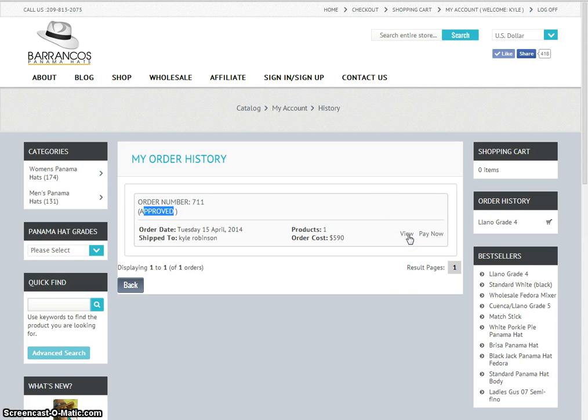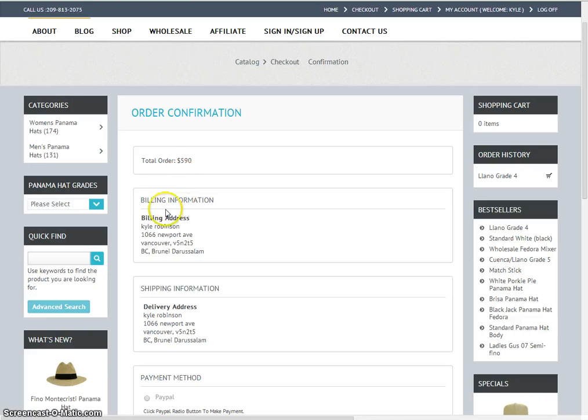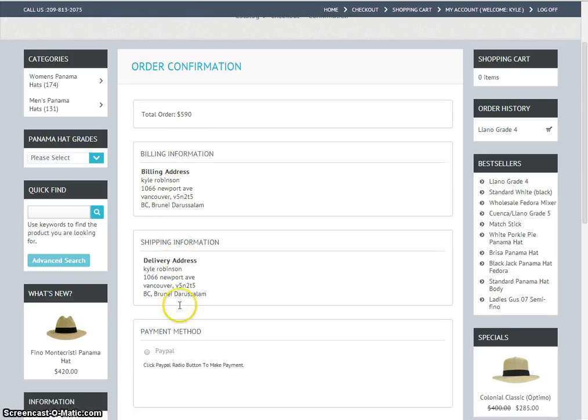But in this video, we're going to actually make a payment. So click pay now. Just review that the shipping information is correct. Right now, the main payment method is PayPal.